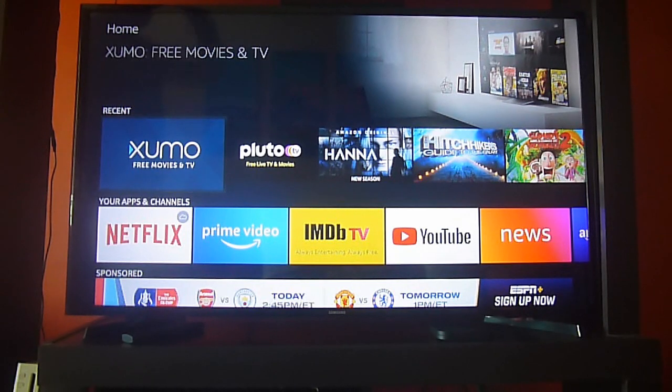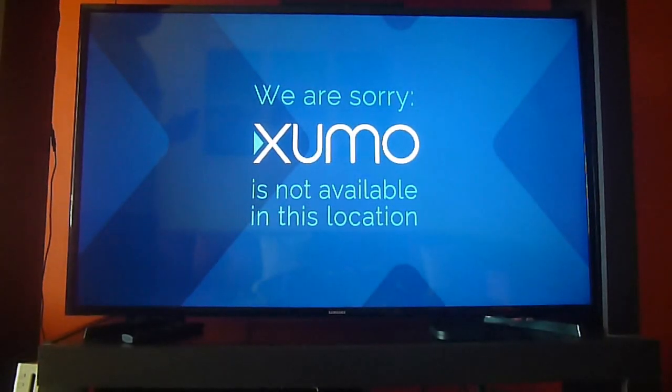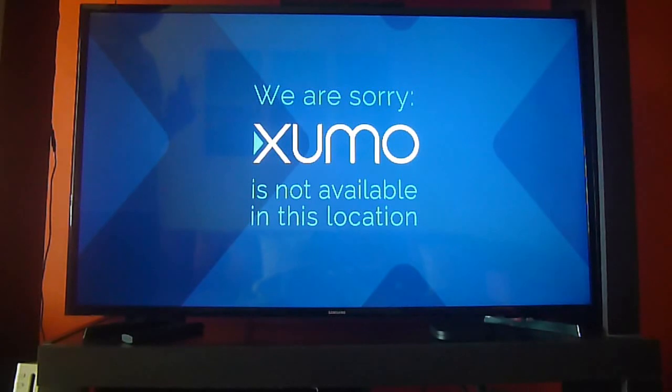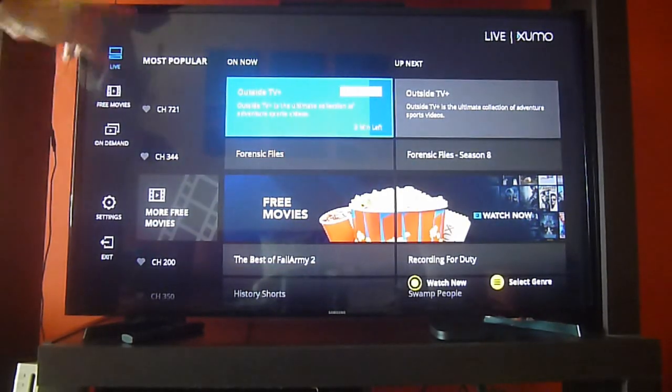So, let's try Xumo TV once more and see if it's pulling. We have to wait a few seconds for the VPN to actually let the app to recognize our new location and there it goes.